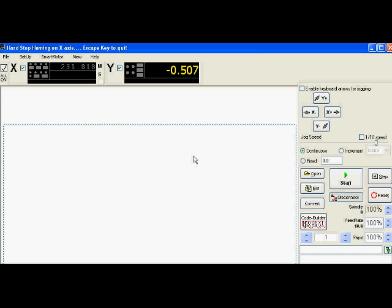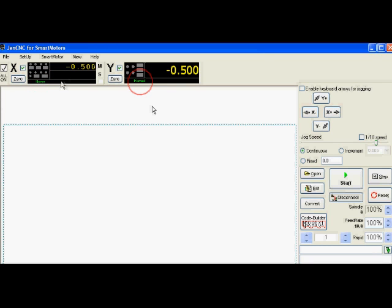So right now it's homing Y and then after that it's going to home X. And after it's been homed, you'll see up at the software it'll say home for each of the axes, and the values—the present position of the home is negative 0.5 millimeters. And that's what we've set it in the machine settings.